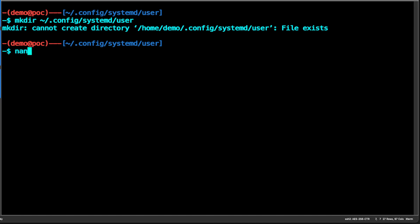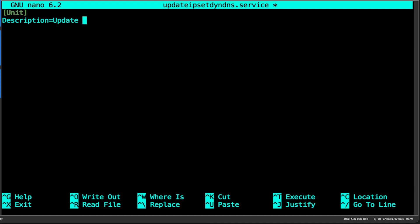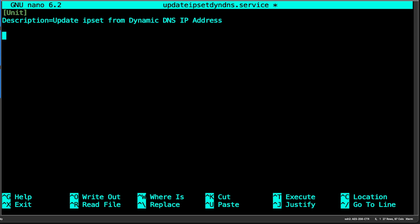Next we'll create a systemd service unit — we'll name it 'update-ipsec-dynamic-dns'. You can use a meaningful name. We're going to configure three parts of the service file. The first is the unit section, which for this simple tutorial will have a description: 'Update IPSec from dynamic DNS IP address'.